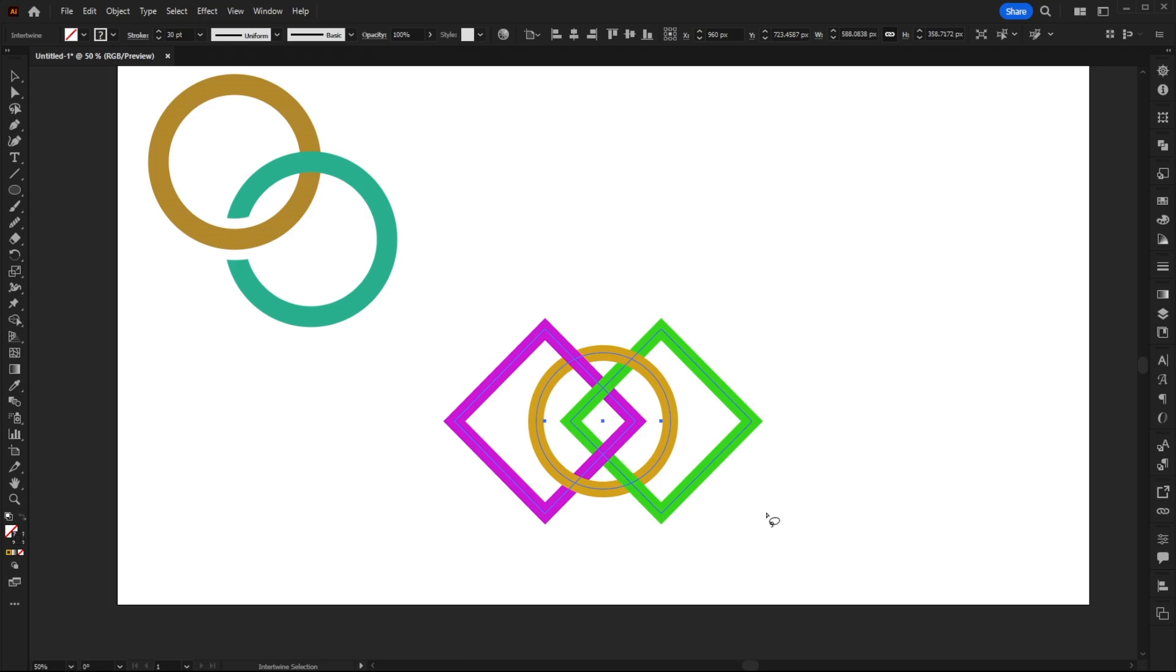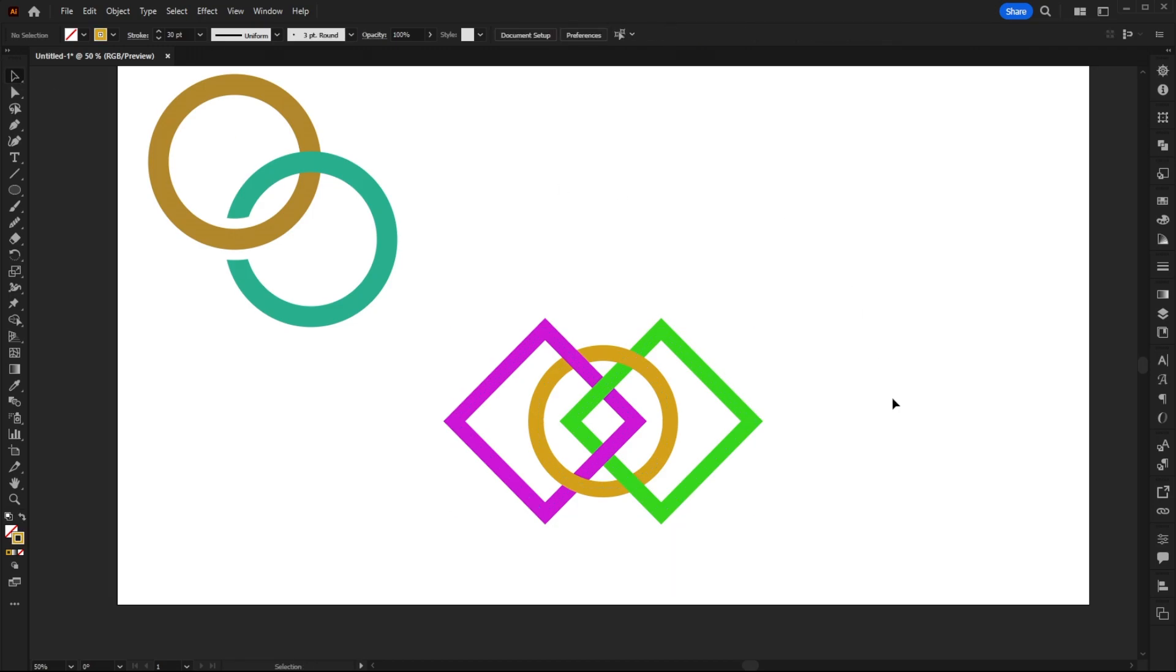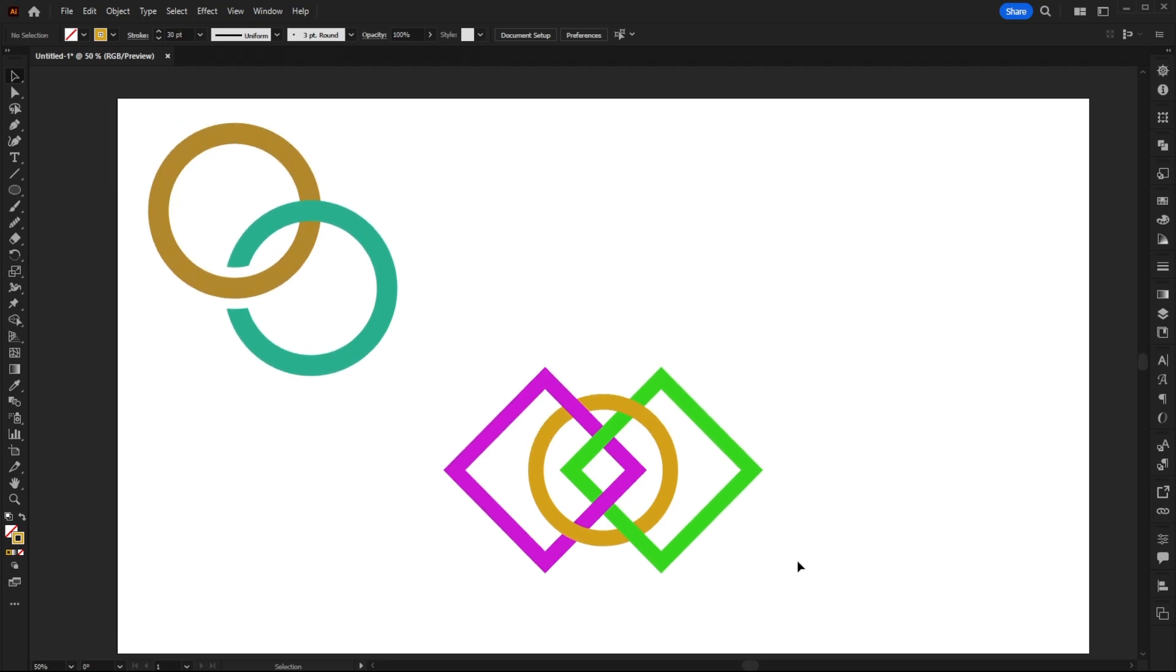So as you can see, not only can you have different shapes intertwining, you can also have more than one shape. So I think the possibilities with this are pretty much endless, which is awesome.